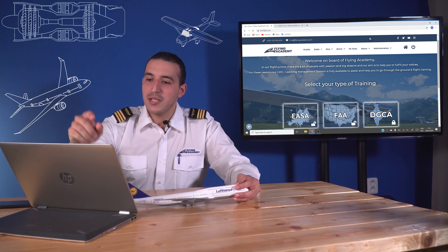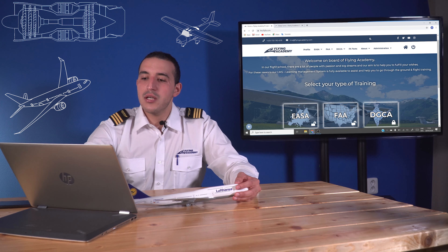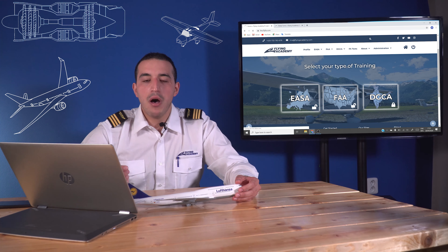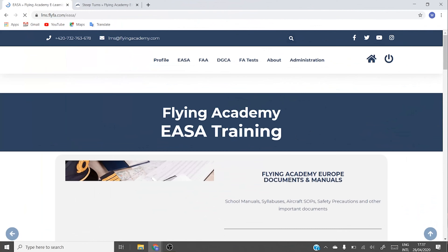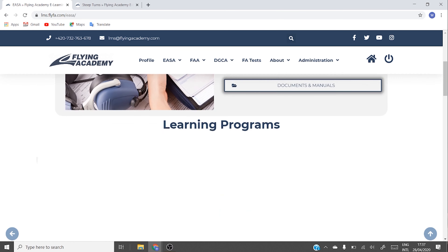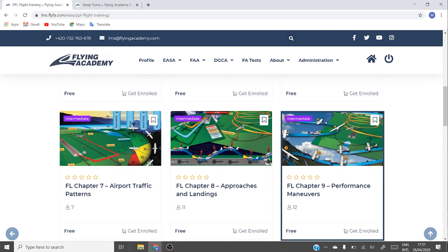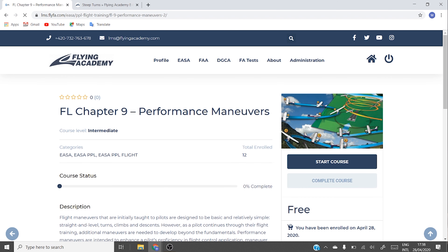Please follow me — I go through EASA on top and click on the e-learning, and you will see the page come up where we can choose what part of our training we want. Here I'm going to take the private pilot license flight training, as we're discussing a flight maneuver. I'm going to be focusing on Chapter 9: Performance Maneuvers — let's click on it and get it on the screen.